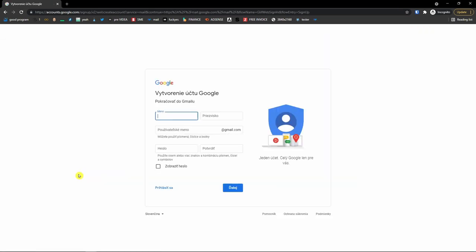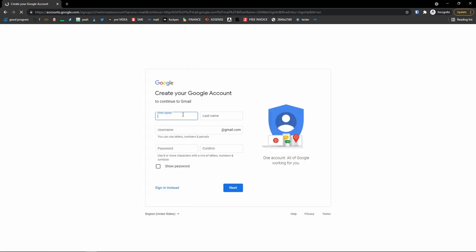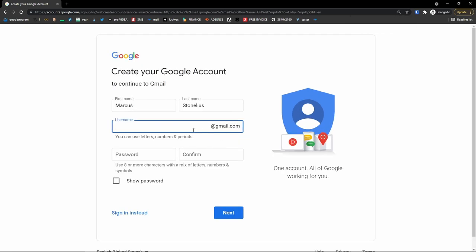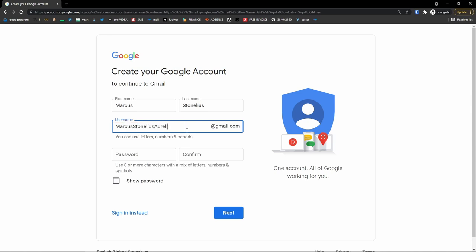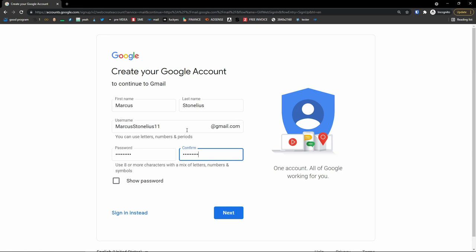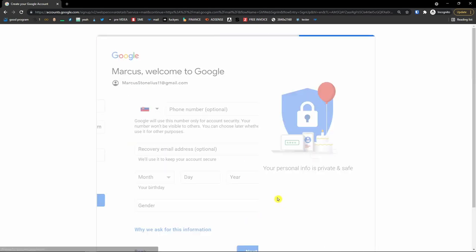Click 'Create account.' I'll change it to English — first name, last name, I'll add Marcus Tonelius. Now you have to create your username. I would recommend creating a username that's easy to understand, so when someone asks for your email you can just give it to them. Don't create something like '42069ablazedMarcusTonelius.' If I go with MarcusTonelius or MarcusTonelius111, then we go to the password. I would also recommend having letters, numbers, and symbols in your password. Then click next.